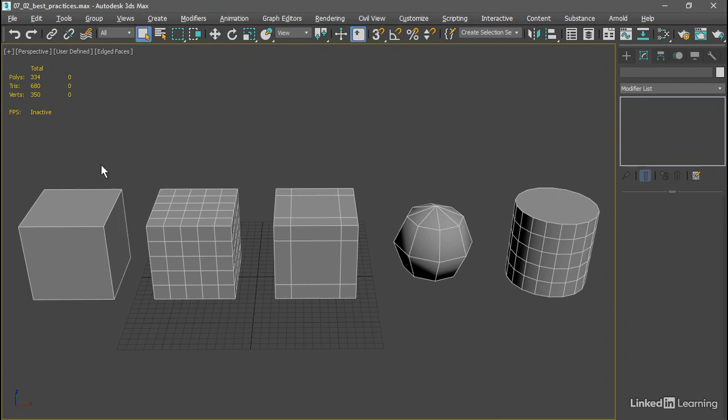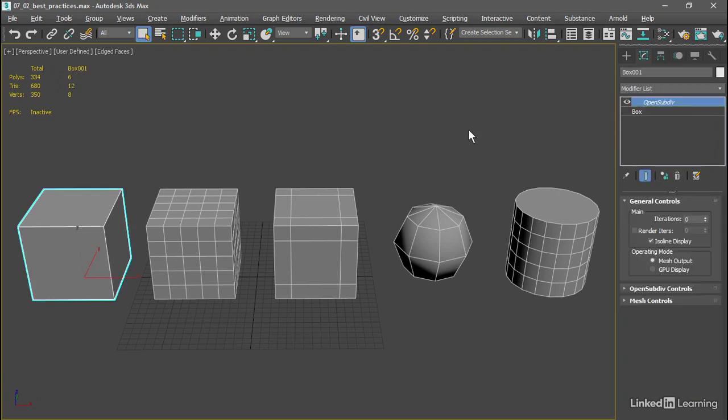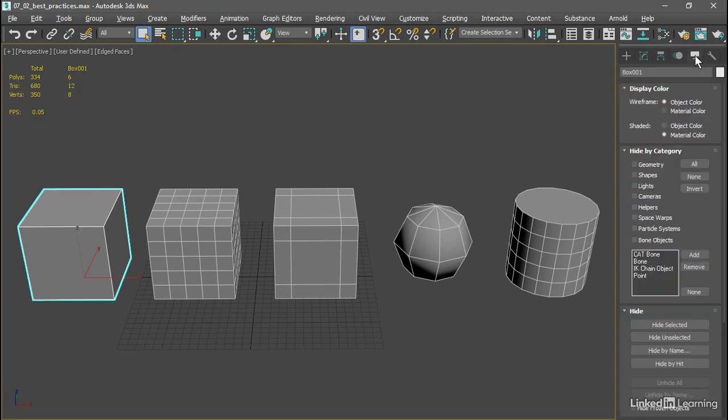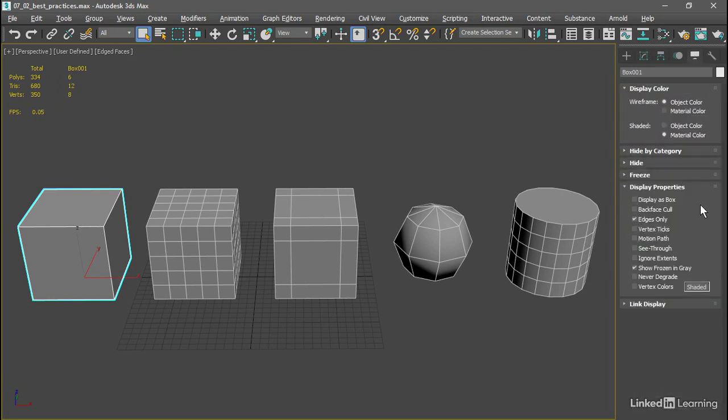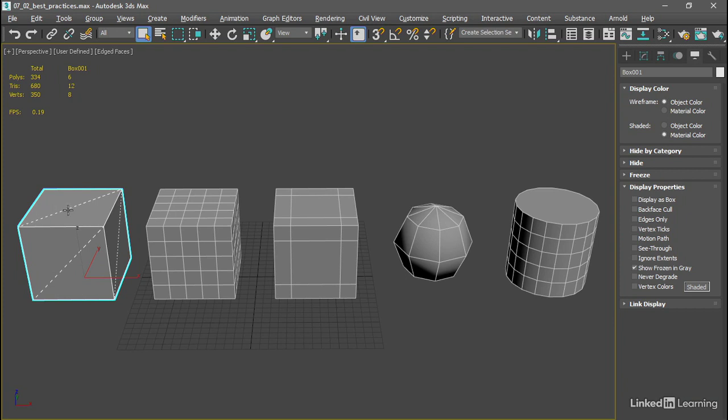And we can see that if we select this cube, go over to the display panel, and down in the display properties disable edges only, the cube is composed of six polygons. Each polygon is composed of two triangles. And normally the triangle edge interior to a polygon is hidden unless edges only is disabled.